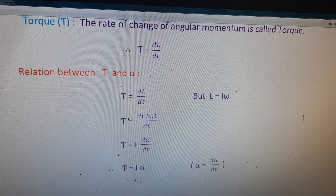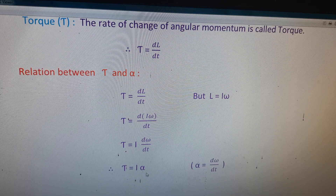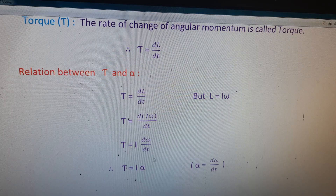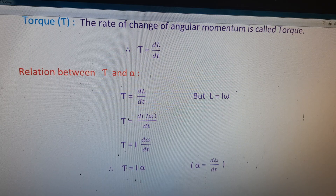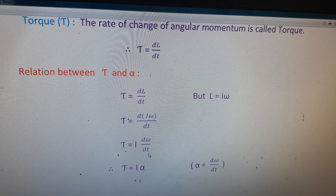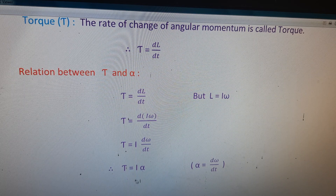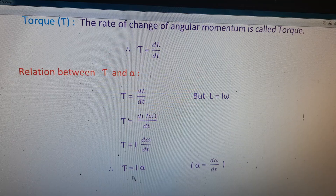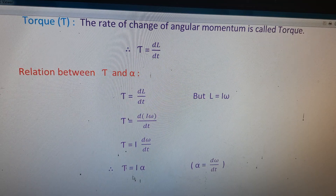Therefore, tau is equal to I alpha, because angular acceleration alpha is equal to the rate of change of angular velocity. Substituting d omega by dt as alpha, we get tau equals I alpha. Thank you.